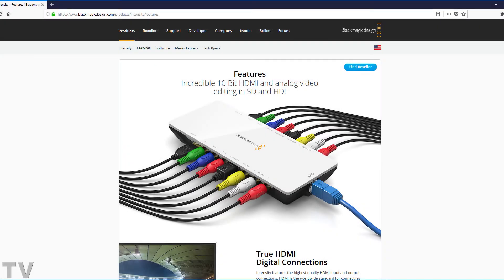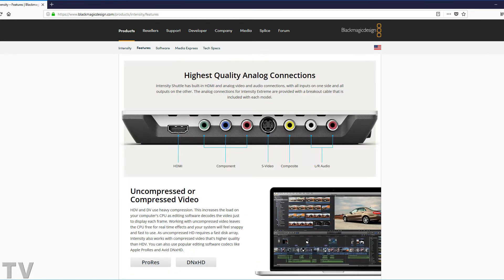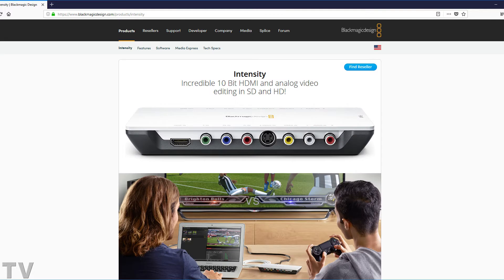The Blackmagic Design Intensity Shuttle is an external video capture card designed to work with broadcast compliant aspect ratios, frame rates, and resolutions. In this video I'm going to show you how to playback non-compliant aspect ratios, frame rates, and resolutions using Adobe Premiere Pro.